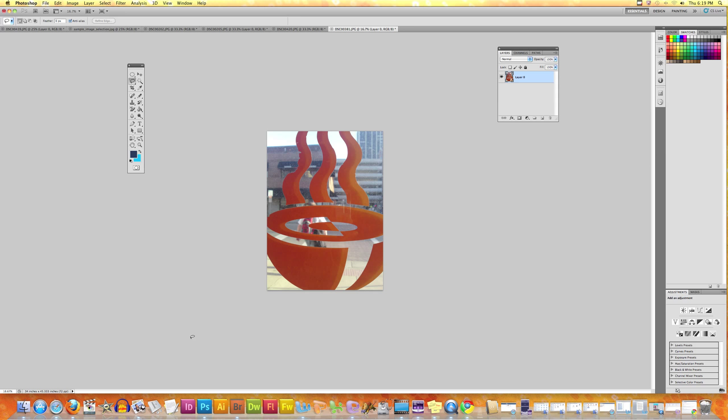Hello everyone, in this tutorial we'll talk about the Magic Wand tool. Let's click on the Magic Wand tool. It looks like this - it's placed in the same bar as the Quick Selection tool.